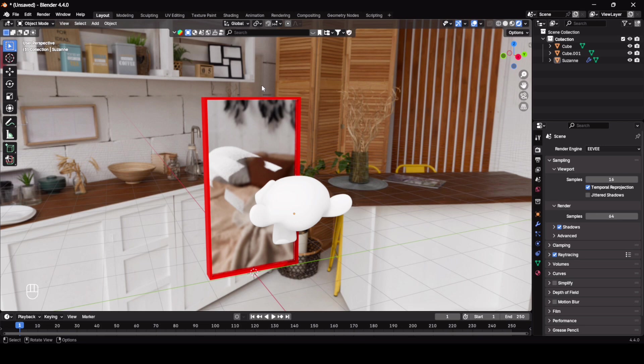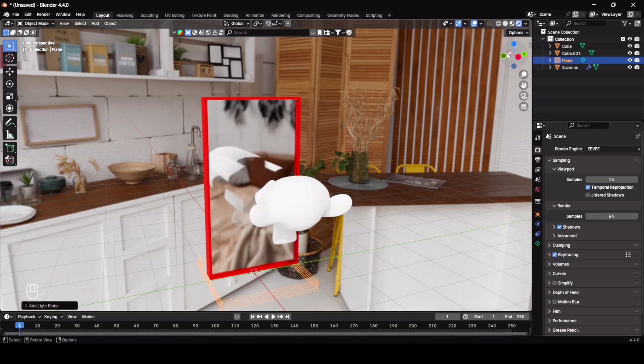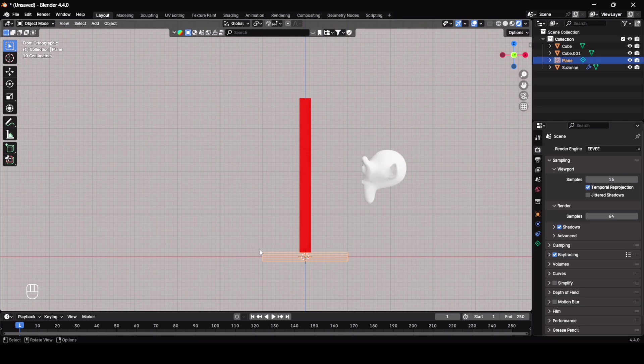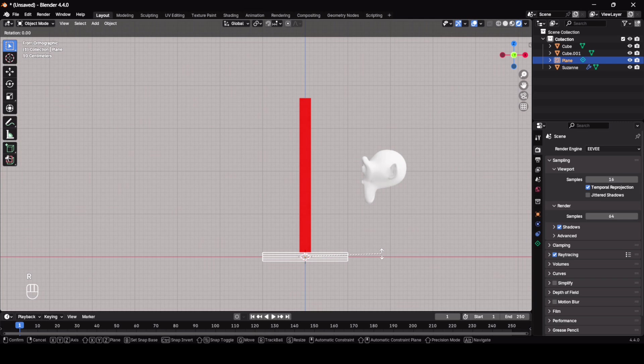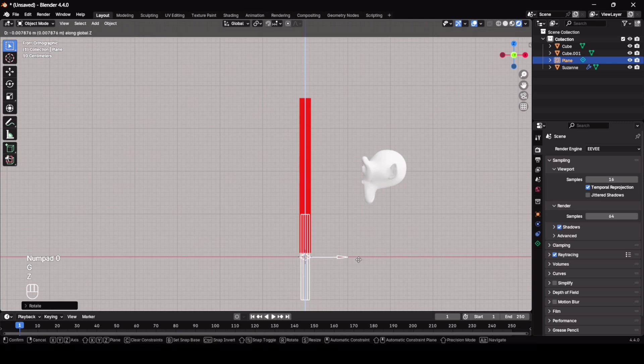Shift+A and you need to add light probe. Now you have to adjust this light probe exactly with the mirror plane. So rotate it on y-axis 90, moving it a little bit up, scaling it on z-axis.